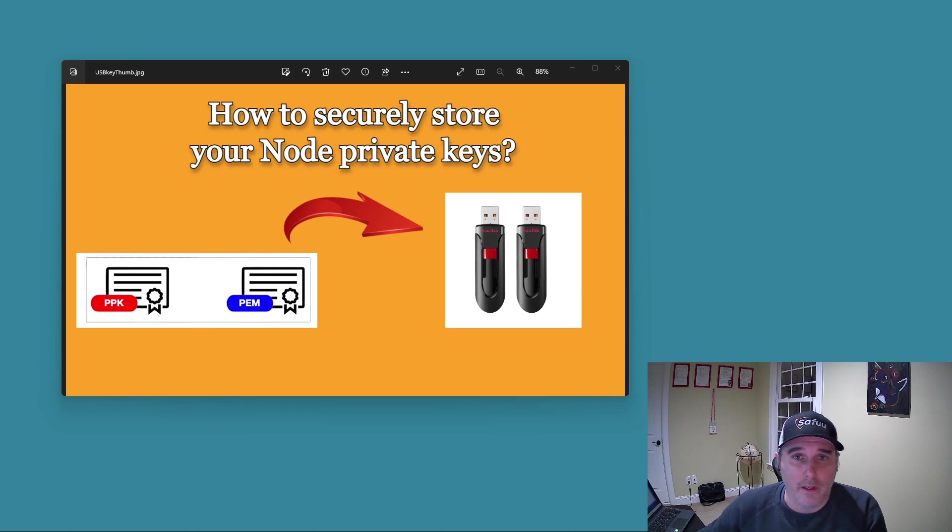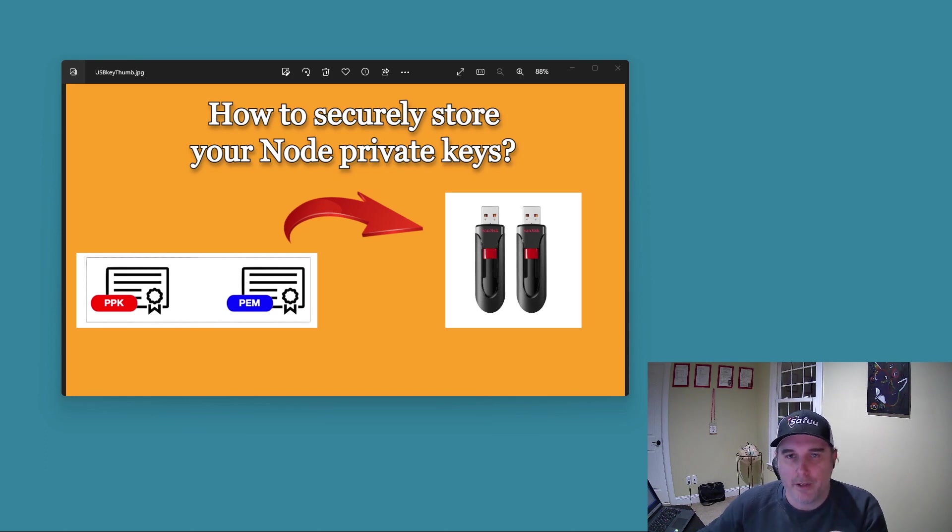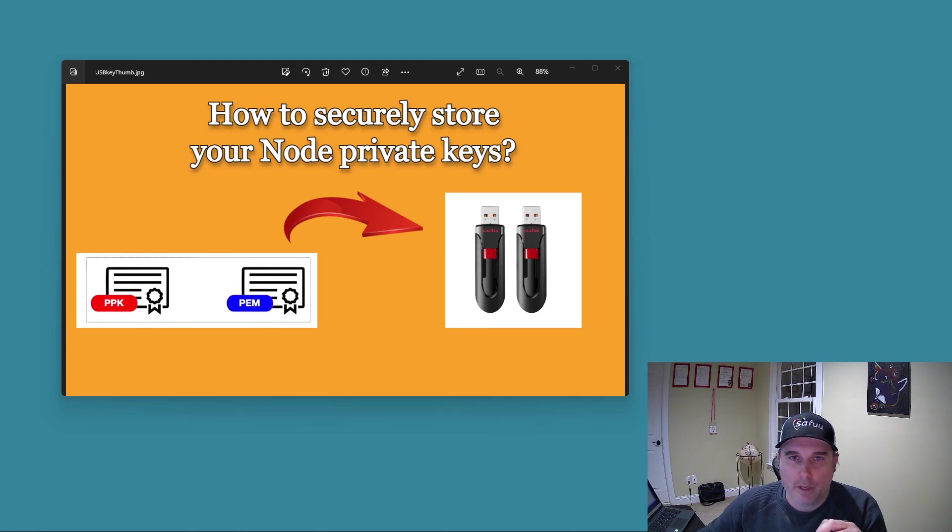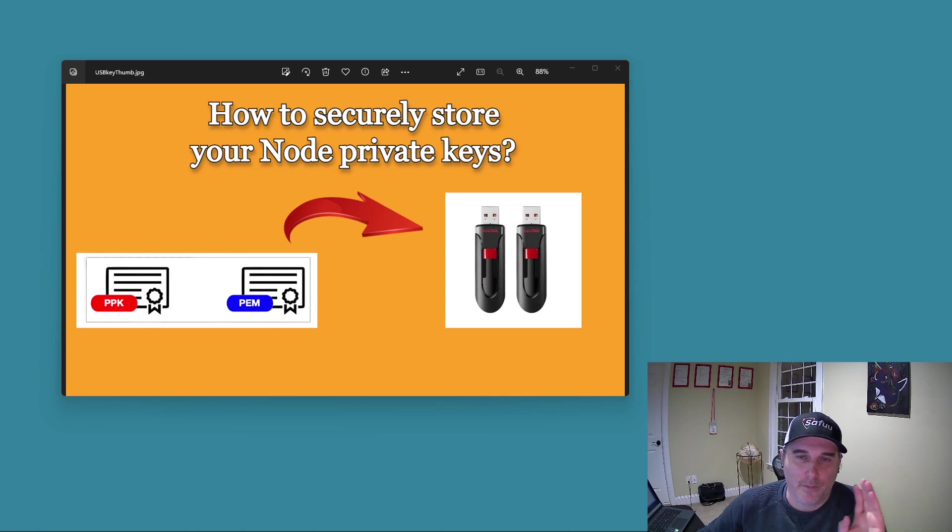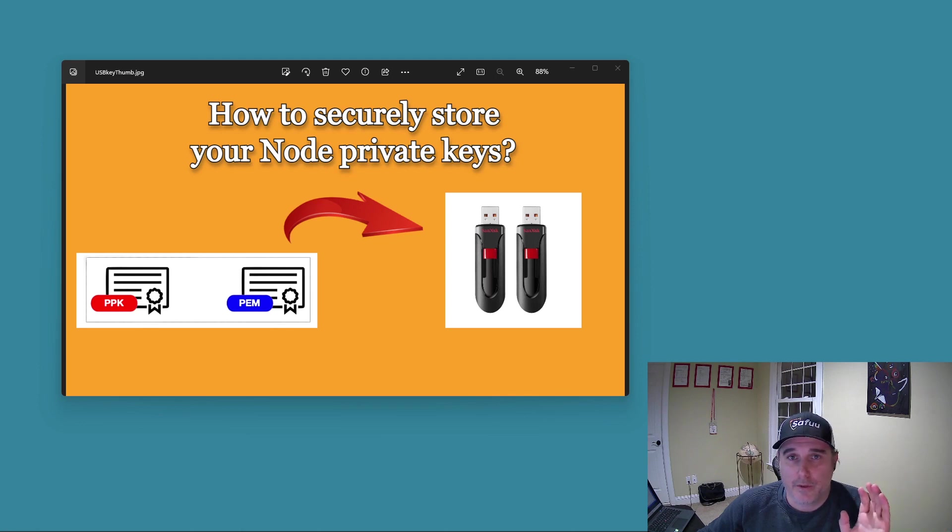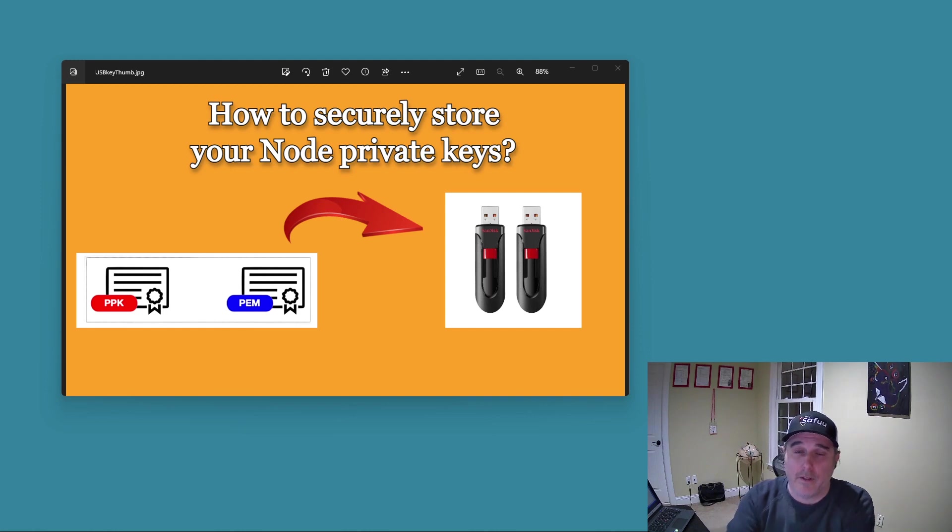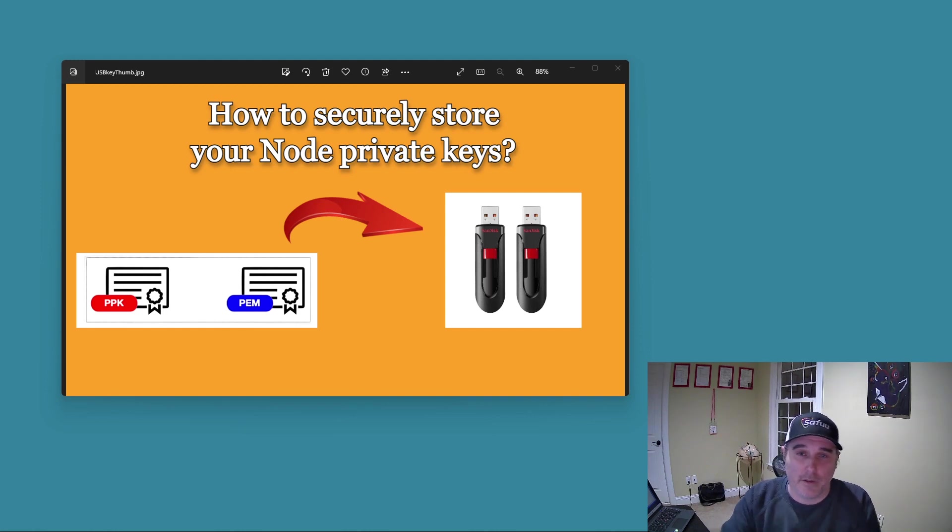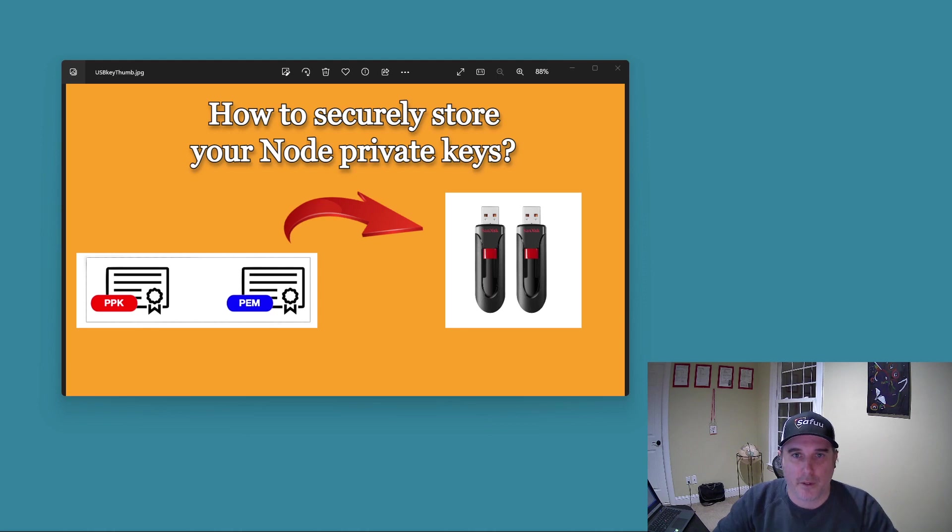We've all been downloading these PEM and PPK files from Azure and AWS. I wanted to share with you what I'm doing as a solution to secure these keys and also some of the redundancy pieces that I'm using to protect the keys from corruption of the file.